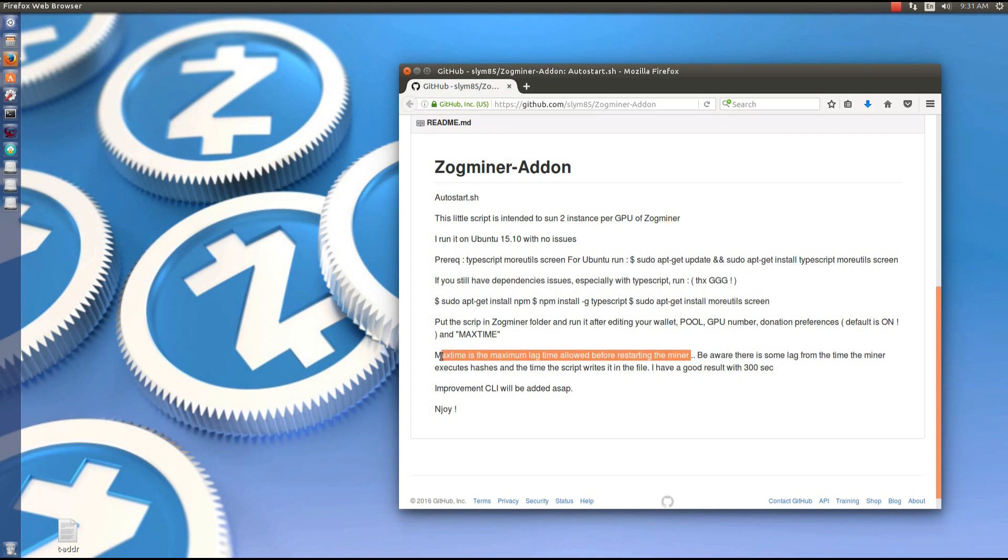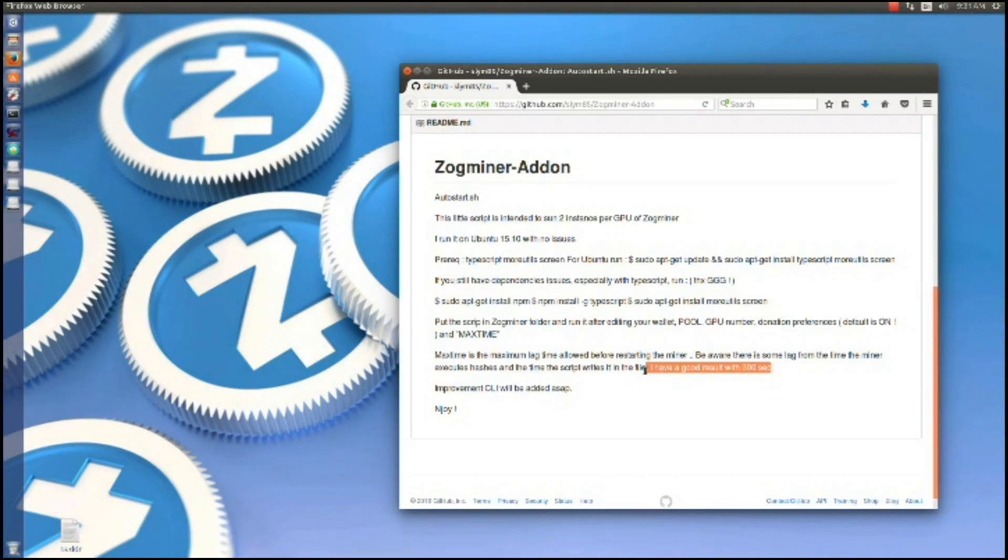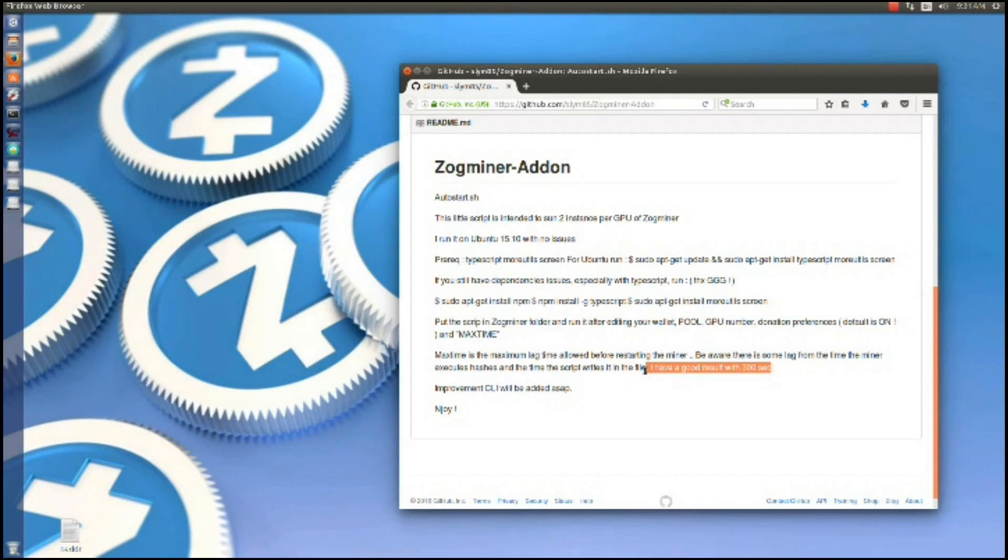Max time is the maximum lag time allowed before restarting the miner. Be aware there is some lag from the time the miner executes hashes and the time the script writes it in the file. He has a good result with 300 seconds for his max time. I also have a good result with 300 seconds.